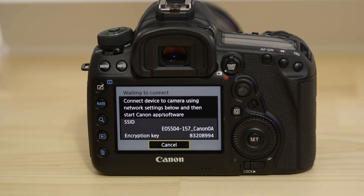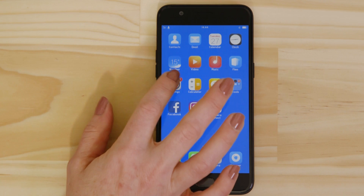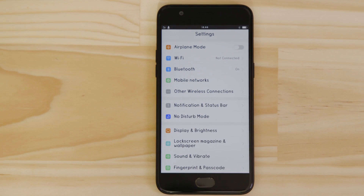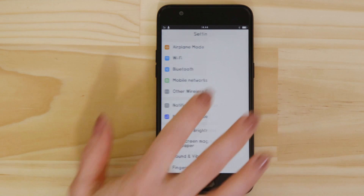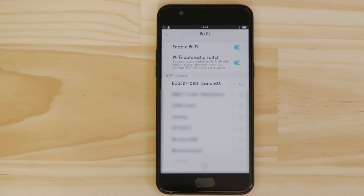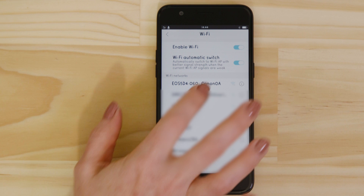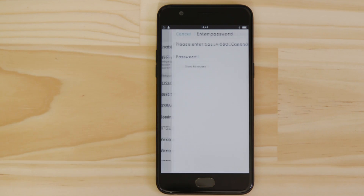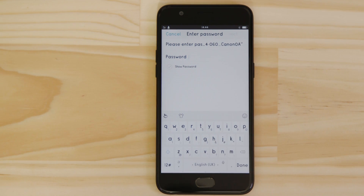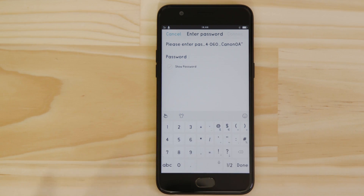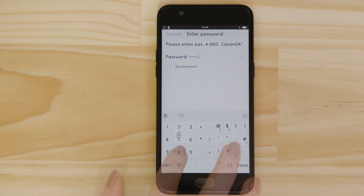Use that information to join the EOS Wi-Fi network with your smartphone. Go to the Settings app on your Android device and open up the Wi-Fi menu. Once there, you should be able to see the EOS camera network listed. Tap on it and then enter the Encryption key that's displayed on the camera's LCD screen in the Password field.